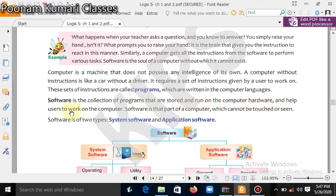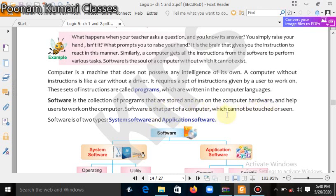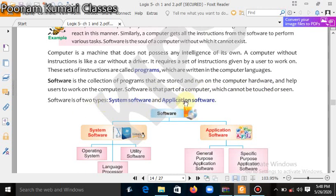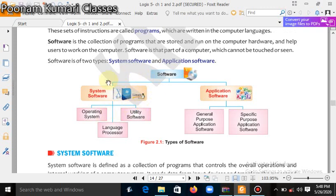Software helps users to work on the computer. Software is the part of a computer which cannot be touched or seen. Software is of two types: system software and application software. We will now read in detail what each type is.